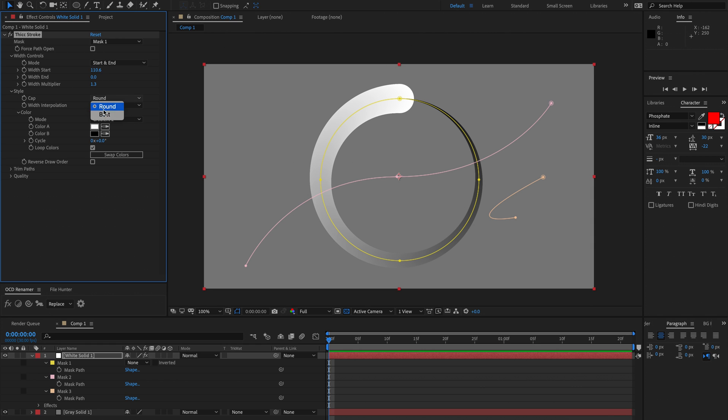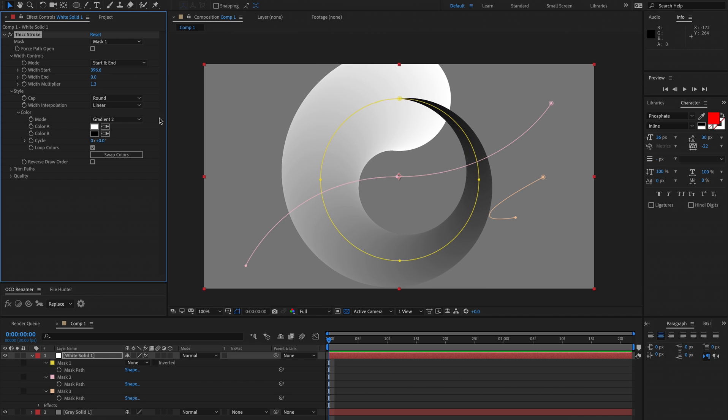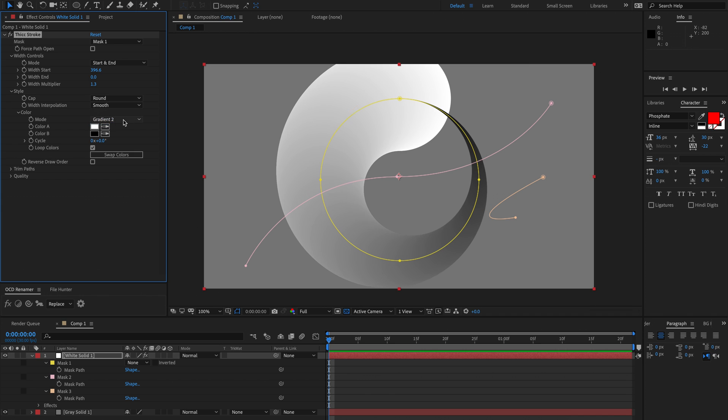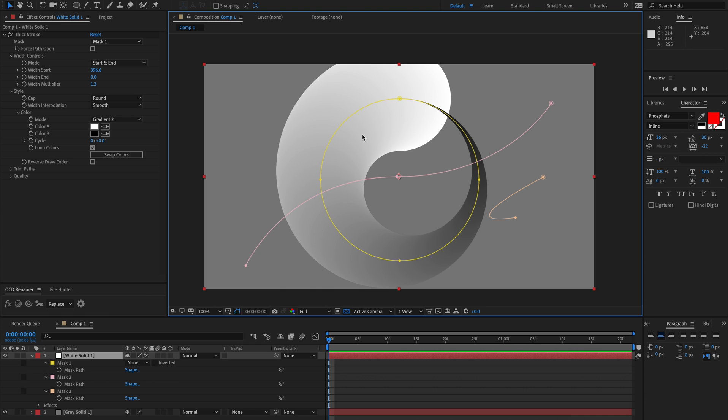Our style we've got round cap or butt cap. Width interpolation will be a bit more obvious if I make this really fat. So currently we're just doing a linear interpolation between the start width and the end width and if we choose that as smooth you'll notice it's kind of hard to explain but you sort of understand what it does just by looking at it.